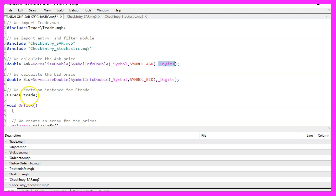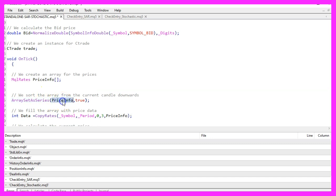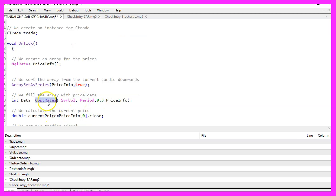Let's continue and create an instance of the class CTrade that will be called trade. In the OnTick function, we use MQL rates to create an array called price_info. With ArraySetAsSeries, we sort our price_info array from the current candle downwards. Now we can use CopyRates for the current symbol on the chart and the currently selected period, starting from candle zero for three candles.